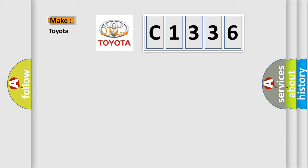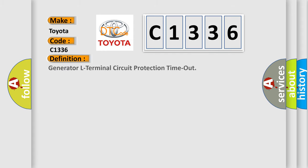So what does the diagnostic trouble code C1336 interpret specifically for Toyota car manufacturers?